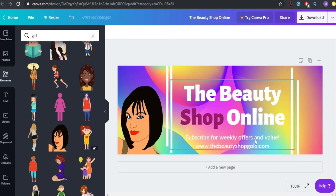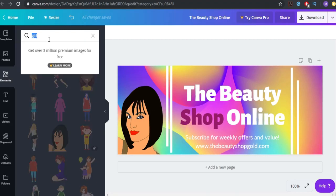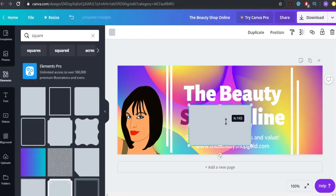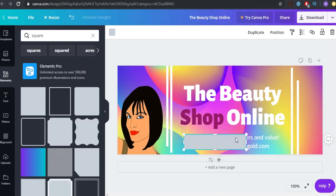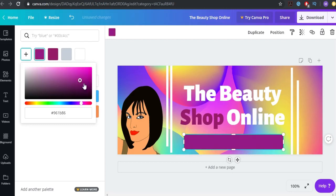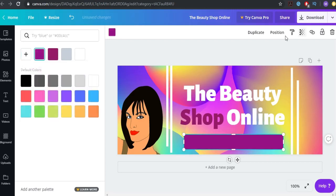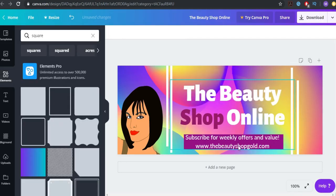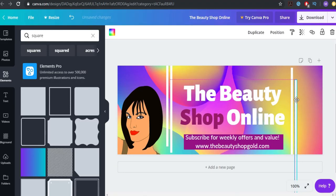This one is not really visible because of the background and because it's white. So we're going to do a trick I showed before — go to elements, write 'square', and place it right over here to cover everything so you won't see it. Take the same color but make it different, click on position, and do 'backwards'. Now this is much more clear and you can see it really well.